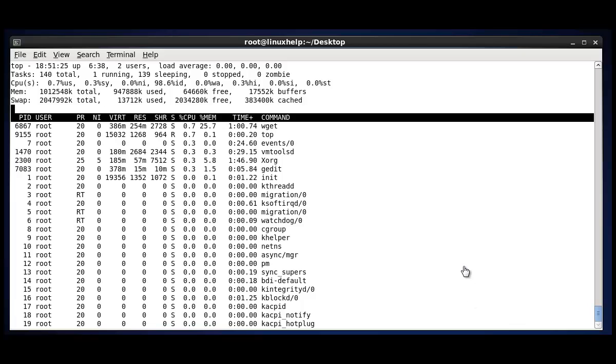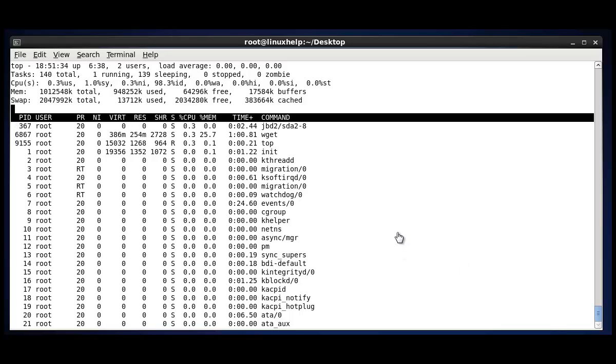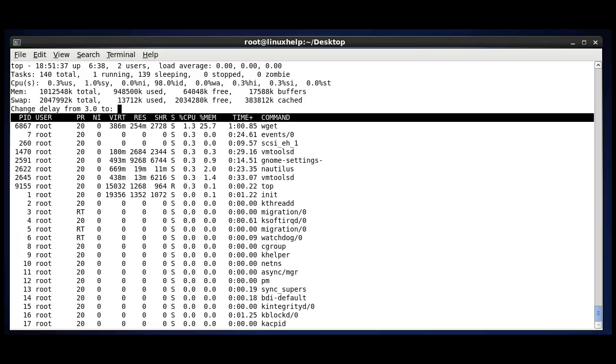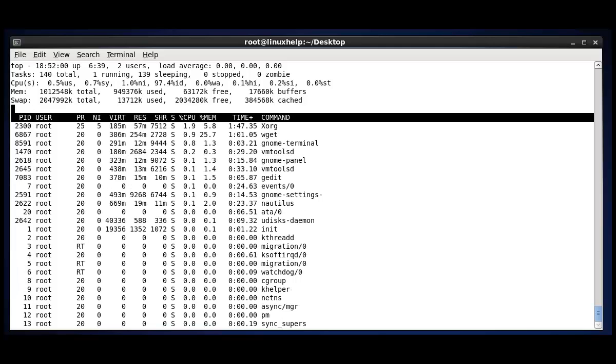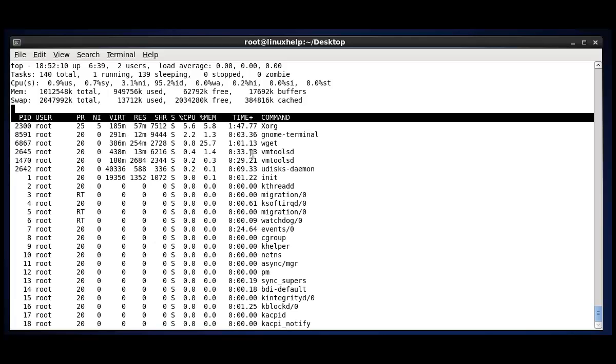The next option is to modify the screen refresh interval. That is by pressing D. Here by default 3 seconds will be assigned. So each and every 3 seconds the screen will be automatically refreshed. If you want to change to higher or lower refreshing time, you can press here. Now I am going to change to 5 seconds and press enter. Here the value will be assigned for 5 seconds and each 5 seconds the screen will be modified.